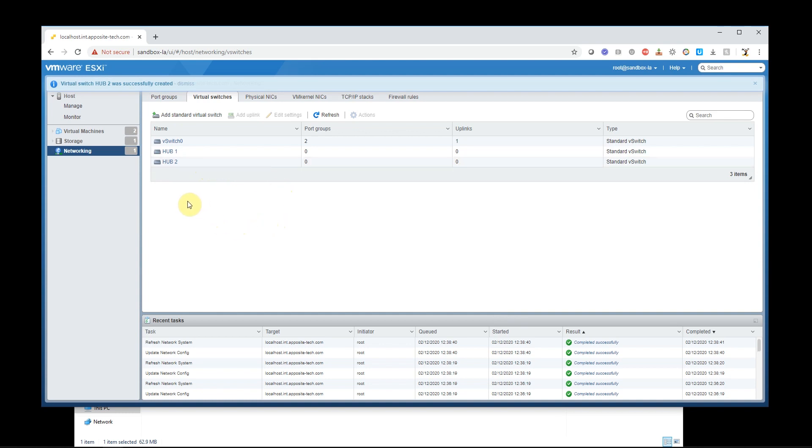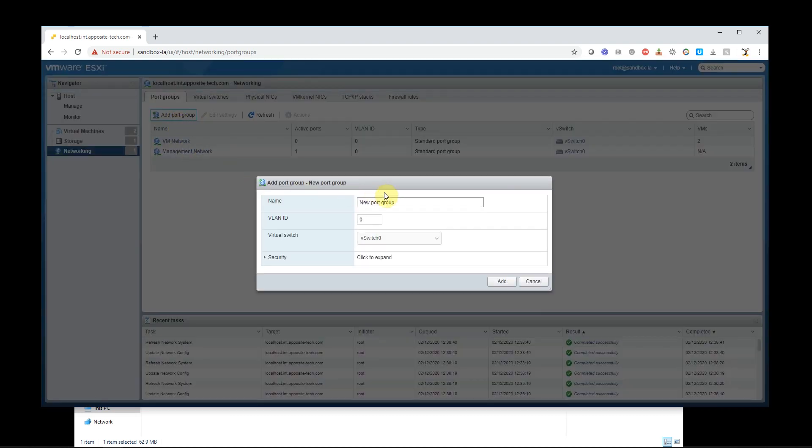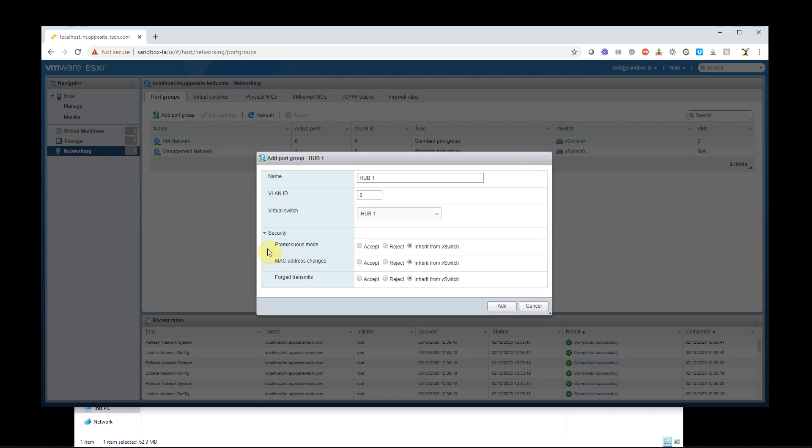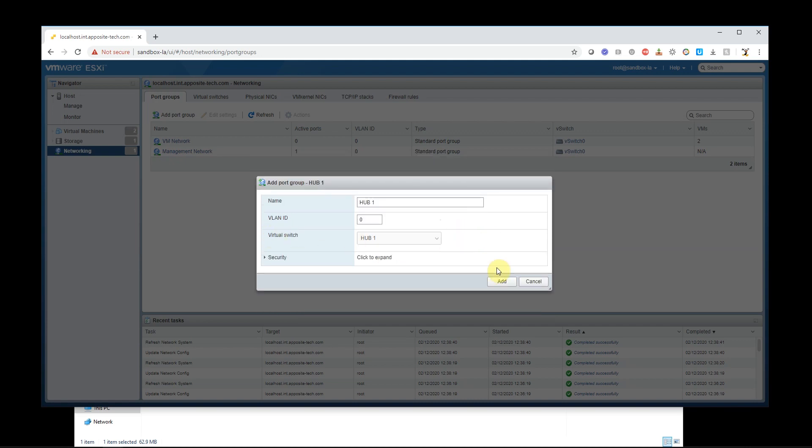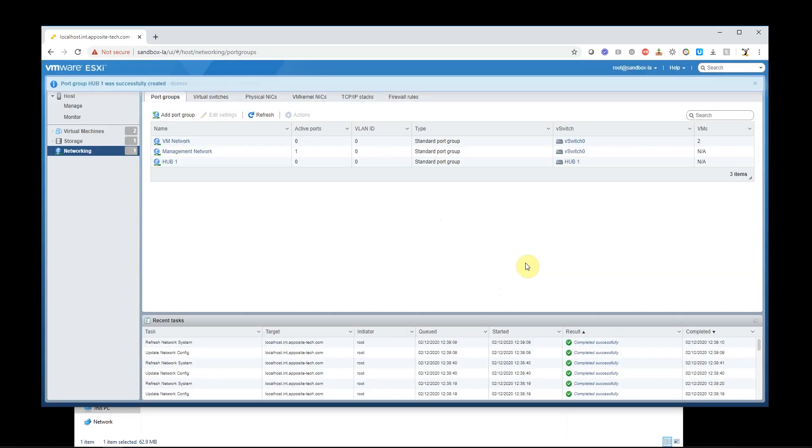Now we're going to add port groups and assign them. So what I like to do just to keep it simple is I'm going to add a port group and I'm going to assign it to hub one. I don't need a VLAN. Here, you don't have to worry about the promiscuous modes and stuff. You can just leave it on inherit from vSwitch, which works fine. So I'm going to add that hub one.